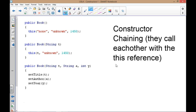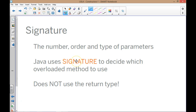Think of it this way: if I have two things in my hand and I say 'I want you to take the thing out of my hand,' that's confusing. But if I put my left hand forward and say 'take this,' now it's clear — you know which hand I mean. That's what the 'this' reference does for Java. The signature — the number, order, and type of parameters — is what Java uses to decide which method to use. It doesn't look at the return type, only the signature.